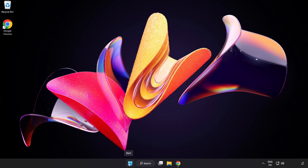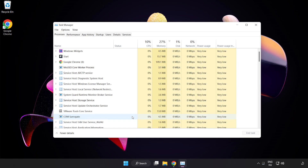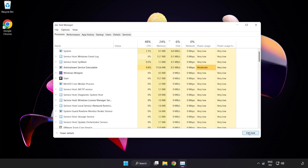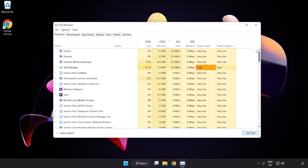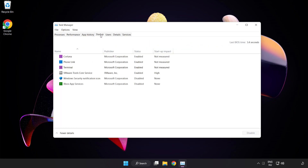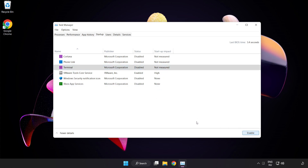Right-click the Start Menu and open Task Manager. Close any applications not in use. Click Start Up and disable applications not in use. Close the window.